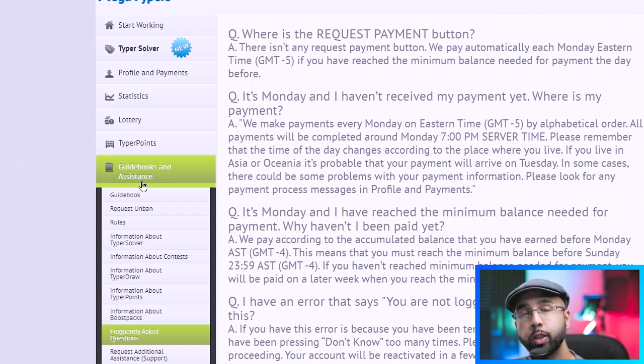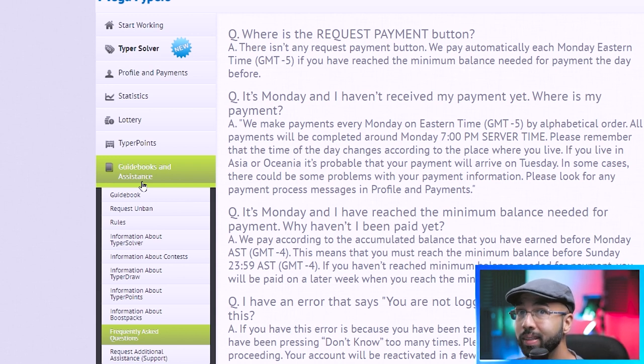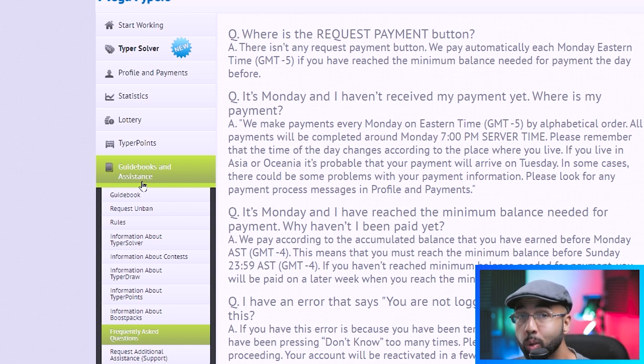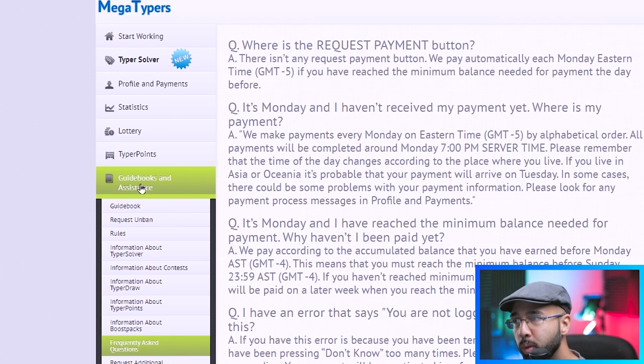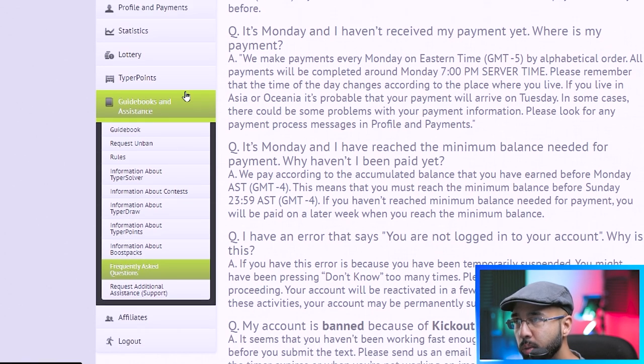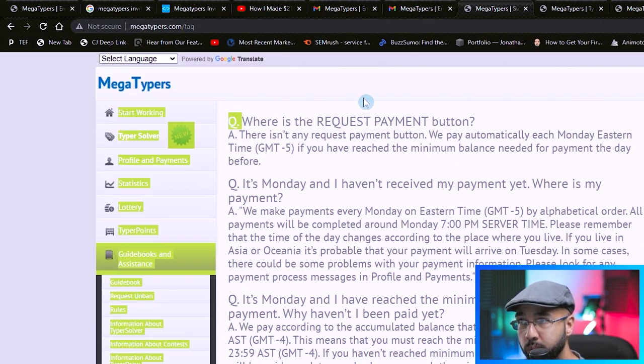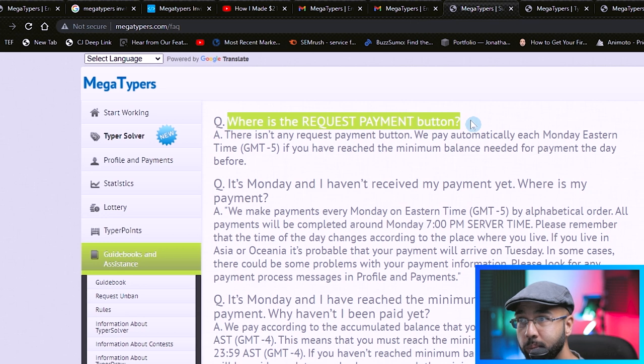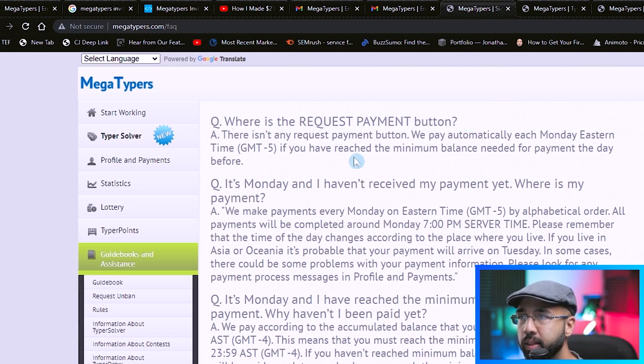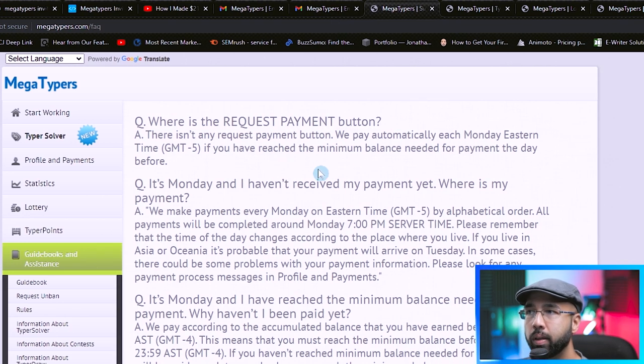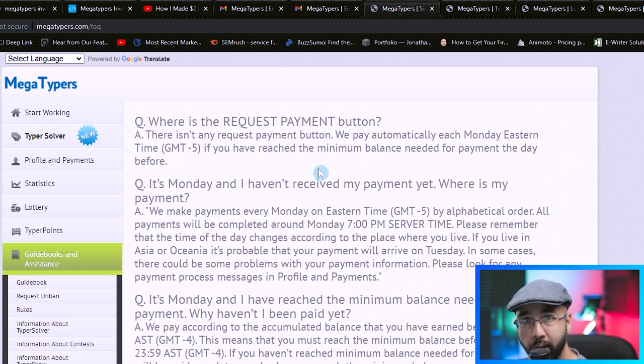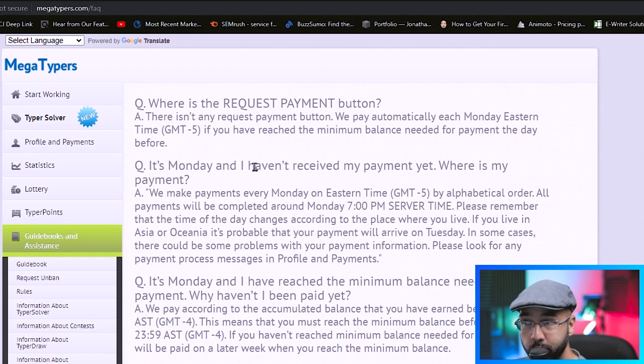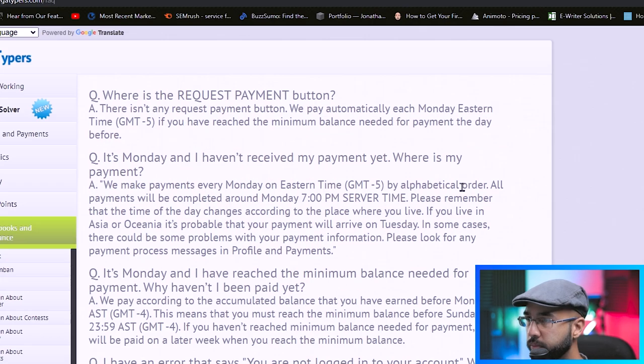And in case you were wondering, where's the payout button? Well, unfortunately, there isn't any payout button. But the good news is that's going to be done automatically for you. As you can see here, when you hit guidebooks and assistance on the frequently asked questions, there is the first question: where is the request payment button? And basically, they said that there isn't any, but they automatically pay each Monday, and that's if you have reached the minimum balance required. For any other questions that you may have around that, feel free to check out the frequently asked questions.